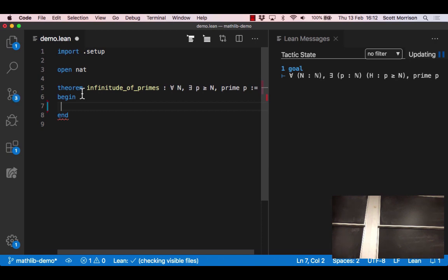Something here I used a slightly different bit of notation. I wrote there exists p greater than n, and that's just some syntactic sugar for there exists p a natural number and a proof that p is greater than n. So in the goal the computer is fitting backwards, it's just expanding things out just a tiny bit, but there is just a proof of the fact that p is greater than n.